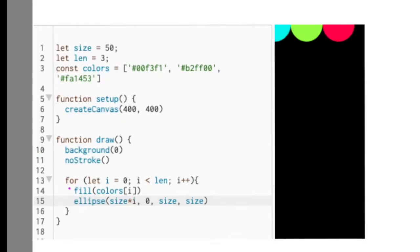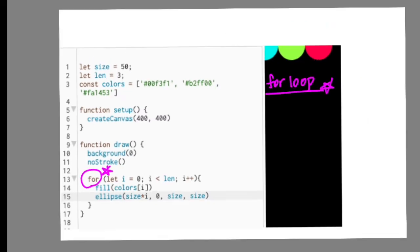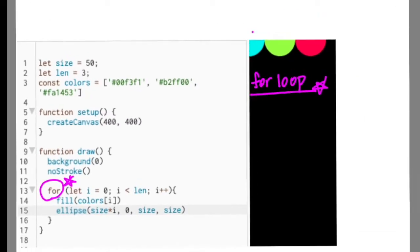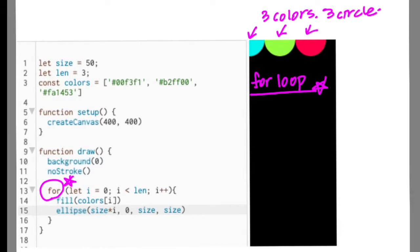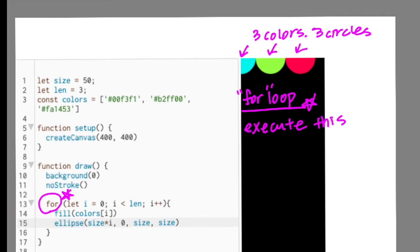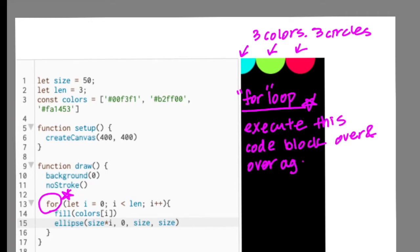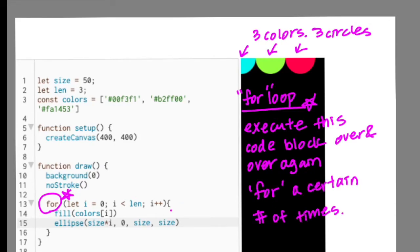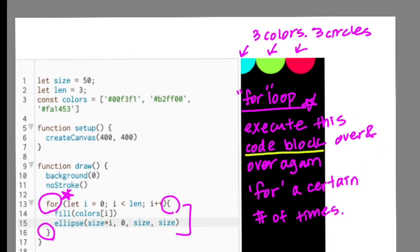Next step is understanding for loop, which is a very important programming logic you'd get used to, especially when you want to repeat certain actions. In our code, the repetitive action we want is drawing multiple circles. Just like its name, we may understand this for loop as: execute this code block inside the bracket over and over again for a certain number of times.